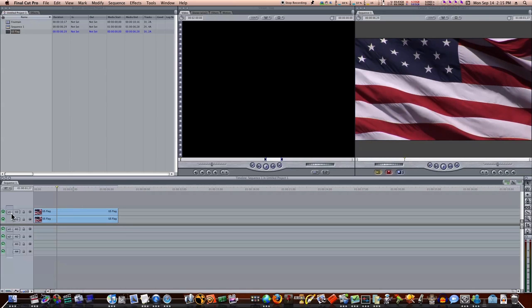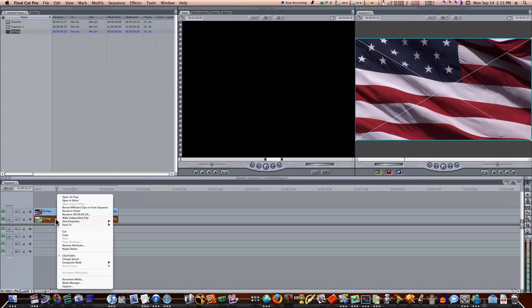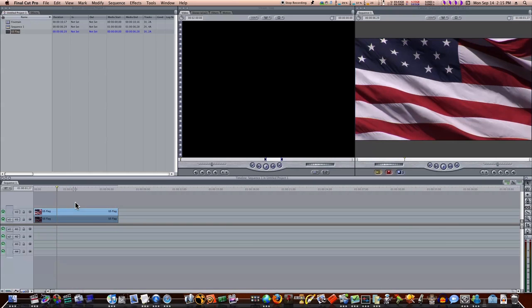Now my first clip, as you can see here, I'm going to select it, I'm going to right-click, and select Clip Enable, which in turn will disable the clip. Now you can see it's disabled because it's a different color there. It's lighter, darkened out.